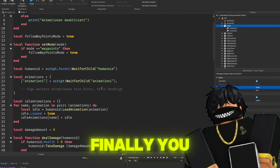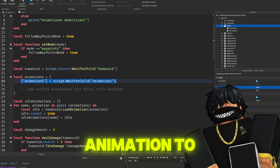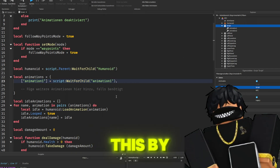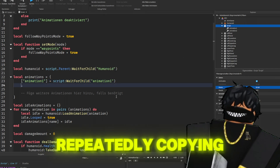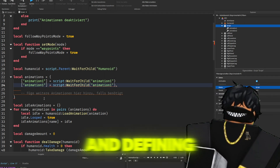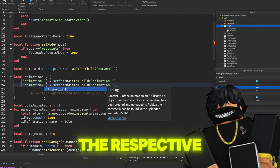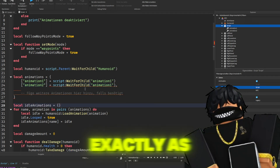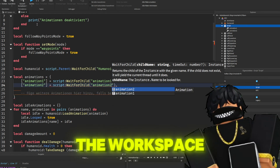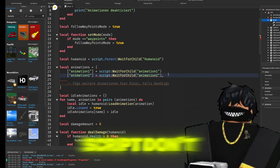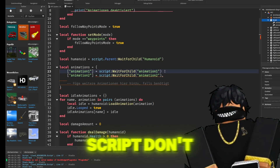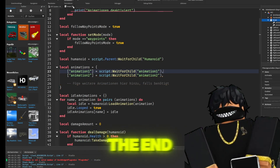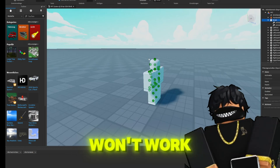Finally, you need to add the animation to the script. You do this by repeatedly copying the first line and defining the respective animation names exactly as they are named in the workspace under the script. Don't forget the comma at the end, otherwise it won't work.